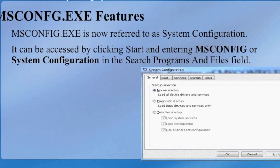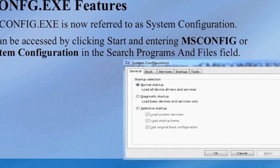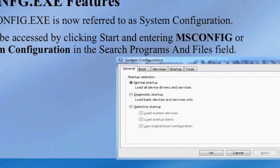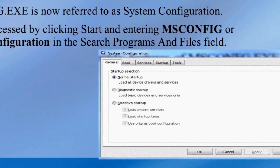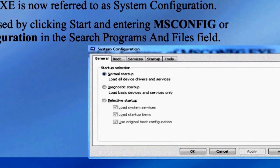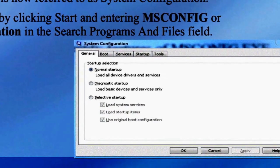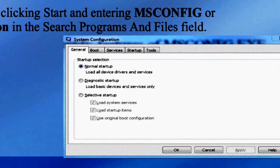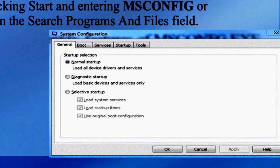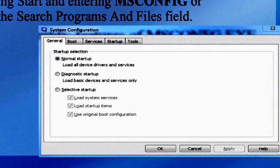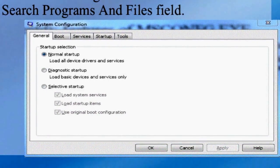Once you've opened System Configuration, you will find five tabs. The General tab allows the user to set the startup type. The Boot tab allows the user to configure the system to reboot into safe mode with multiple boot options. The Services tab allows the user to disable individual services on startup. The Startup tab allows the user to disable applications that will load on boot. The Tools tab contains a list of commonly used tools that can be launched from System Configuration.